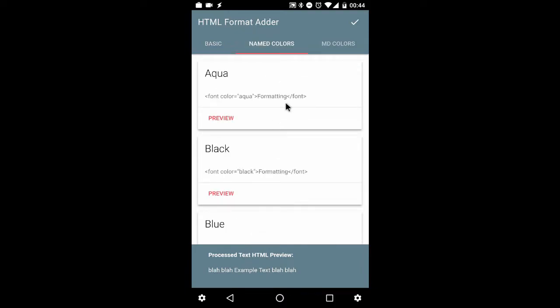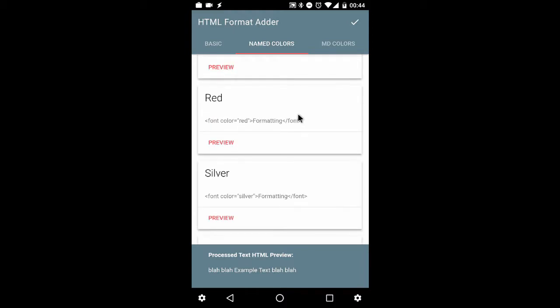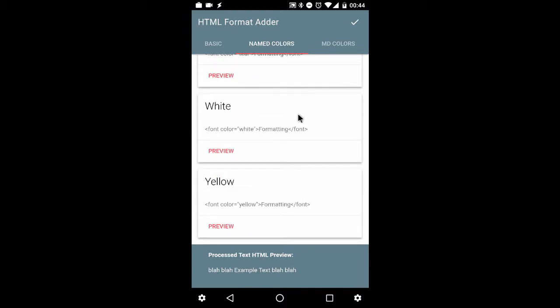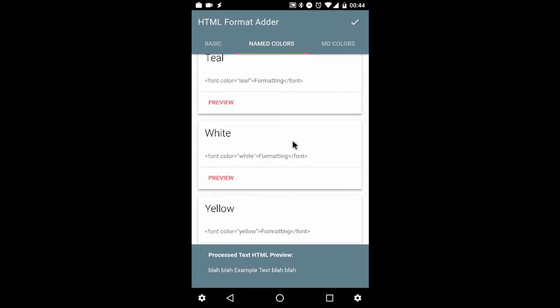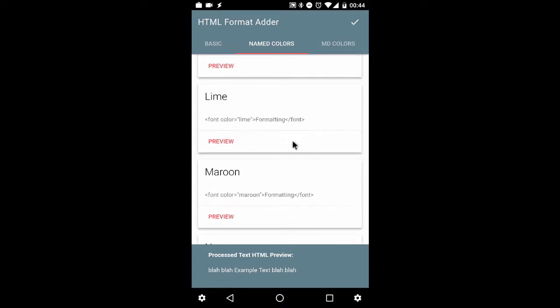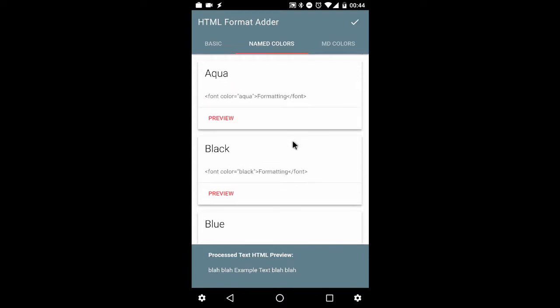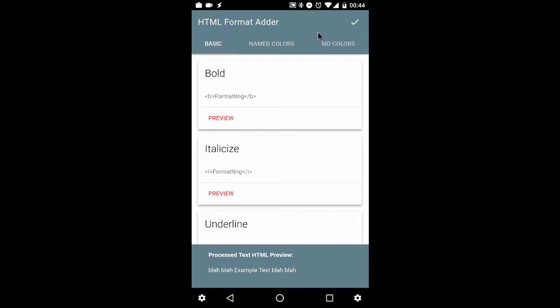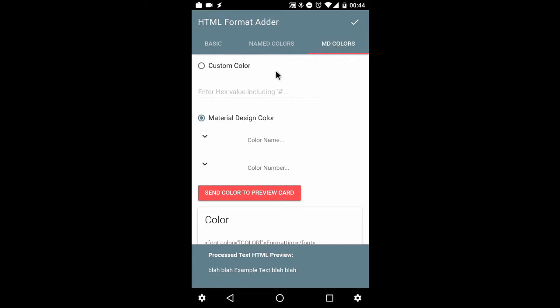The next tab, named colors, you've got font colors: aqua, black, blue, gray, silver, white, yellow. You've got a few cards here. All of them have a preview button, same with the basic tags. And last, the final tab, MD colors.